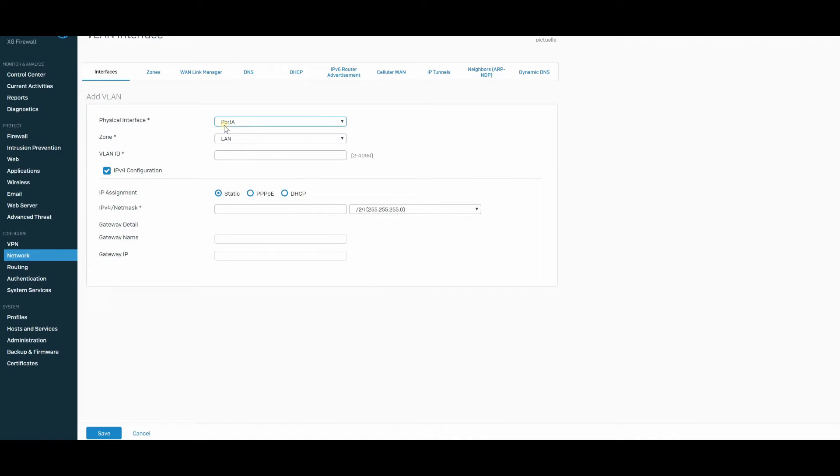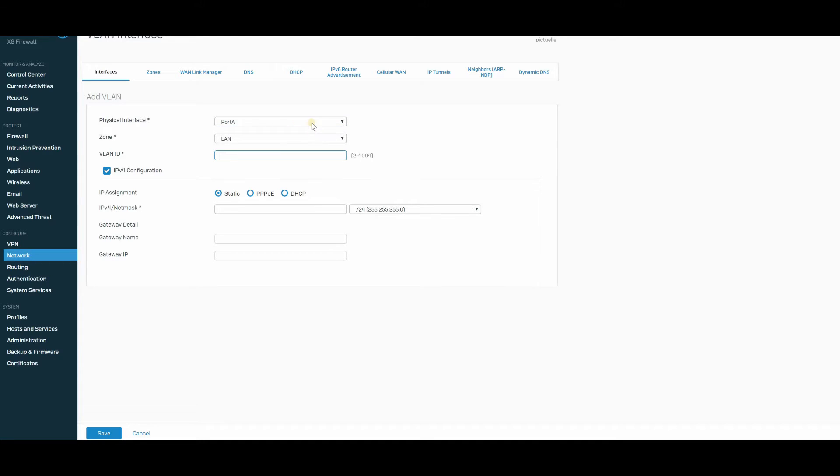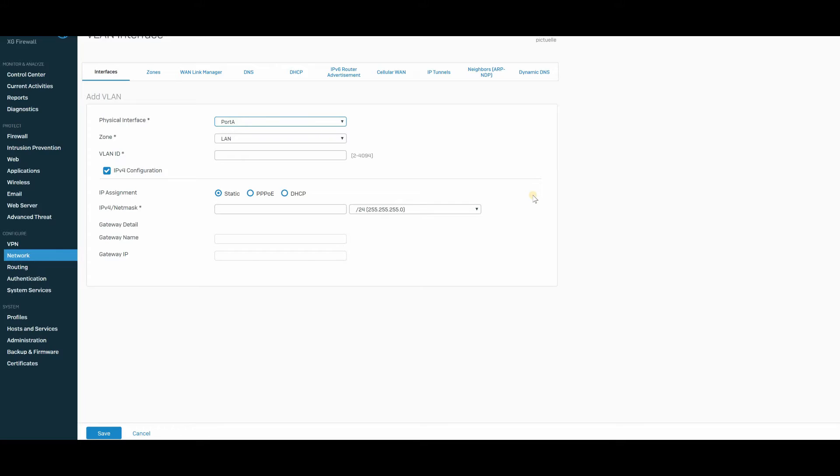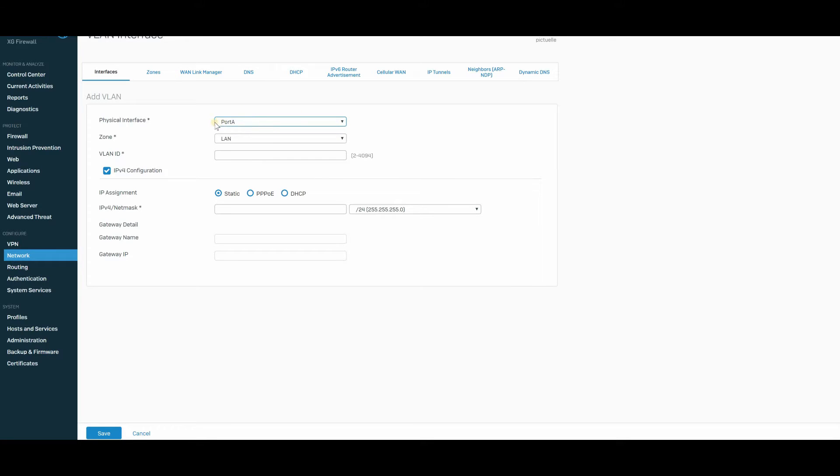I'm going to add this interface and it's going to be a VLAN interface. And it's going to go over the port, the physical interface, which is port A, which is on our LAN zone. This is the NIC card that I want to send it out of. I'm going to give it a 123 VLAN.